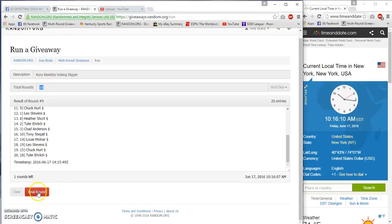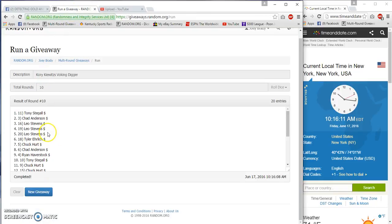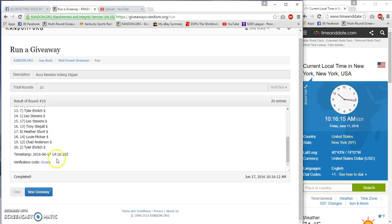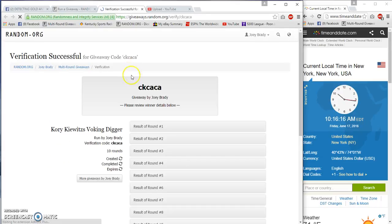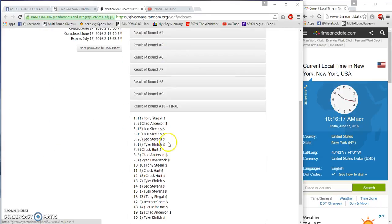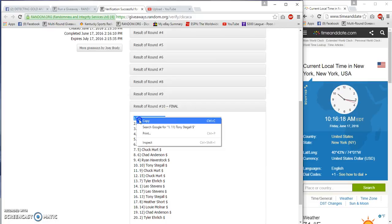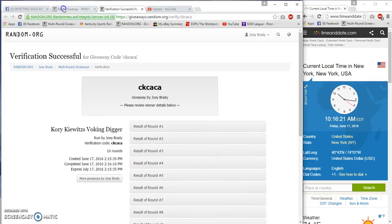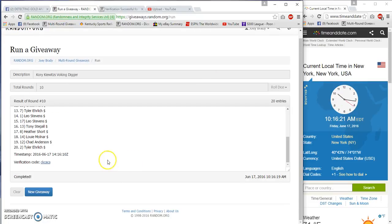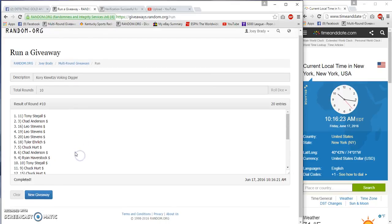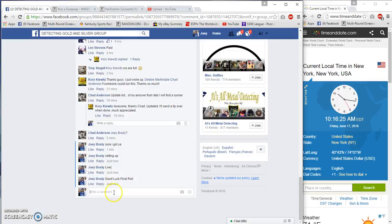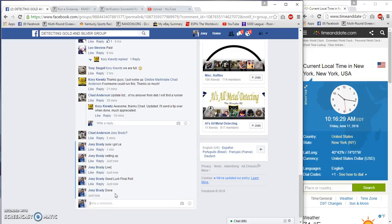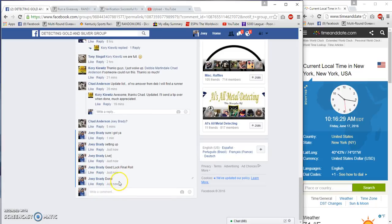Number 10 congrats Tony Stegall. Stegall verified. 16, 21, 16, 10 and we are done. Congrats Tony Stegall. Done at 10:16.